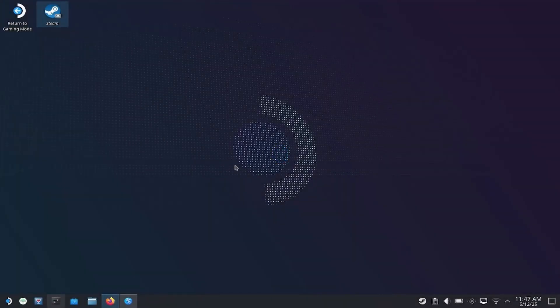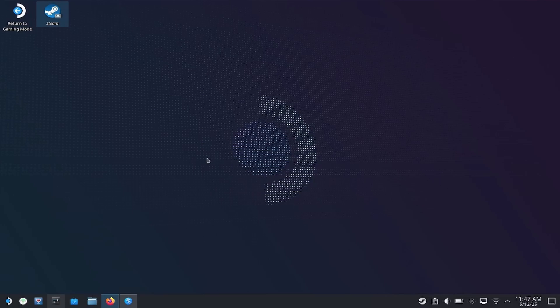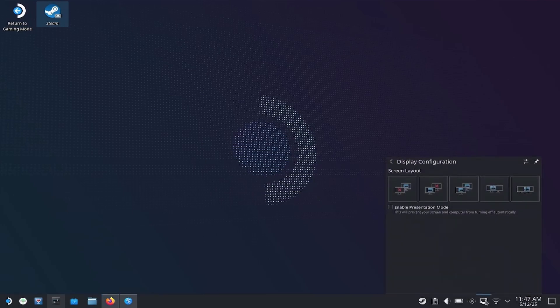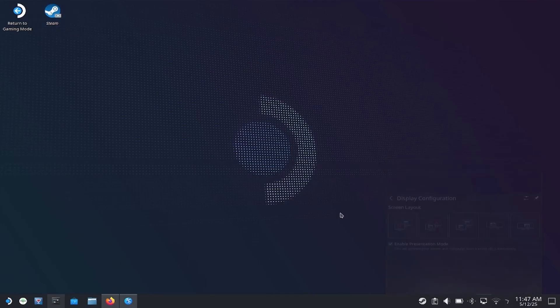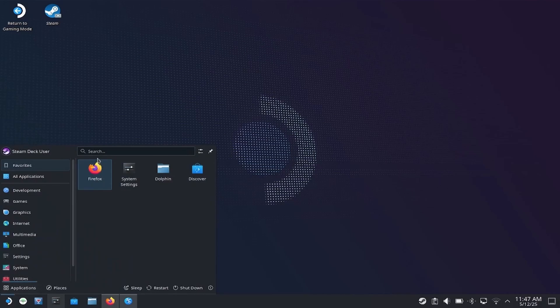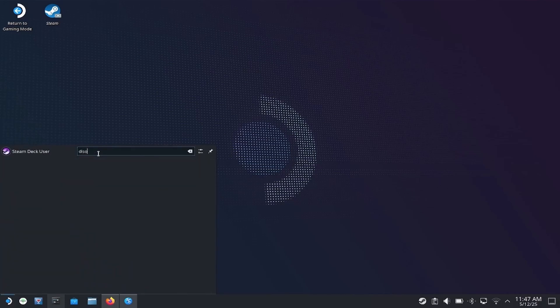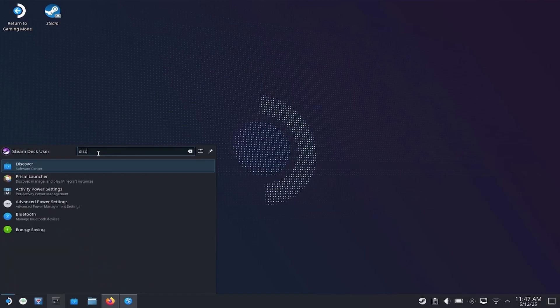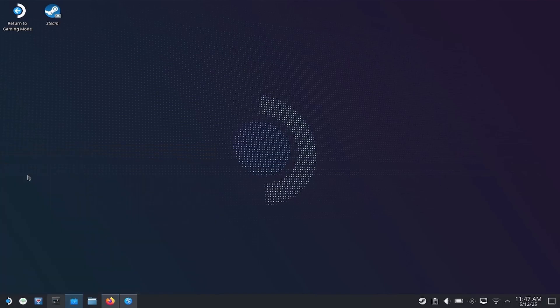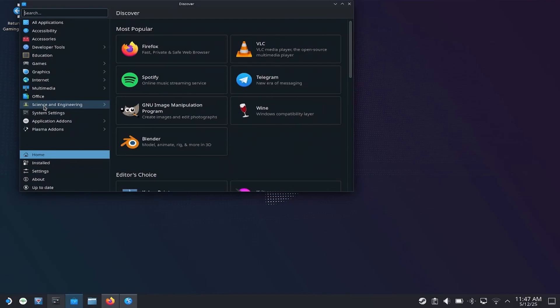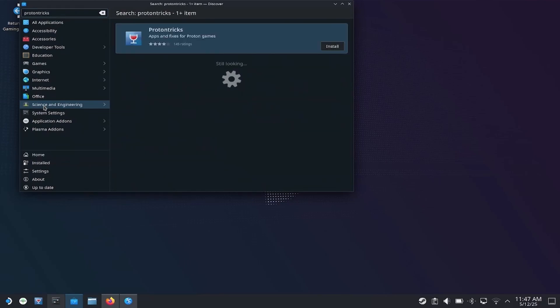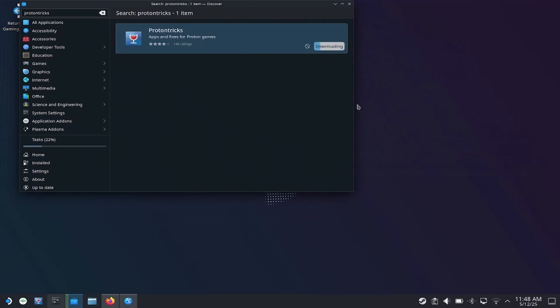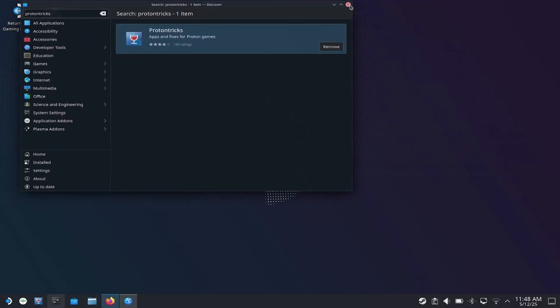Now that we are at the SteamOS desktop, we are going to want to install ProtonTricks. Before I get there, I'm going to turn on Presenter mode, just so this doesn't turn off for us. So in the bottom left, there's an Application Launcher. Think of this kind of like your start menu. We're going to search for Discover, and we'll run Discover. This is kind of like your App Store. It's actually called Flatpak. We are going to search for ProtonTricks, and we will install ProtonTricks. Anytime we install something, it's going to take a minute, I'll just speed through it. ProtonTricks is installed.